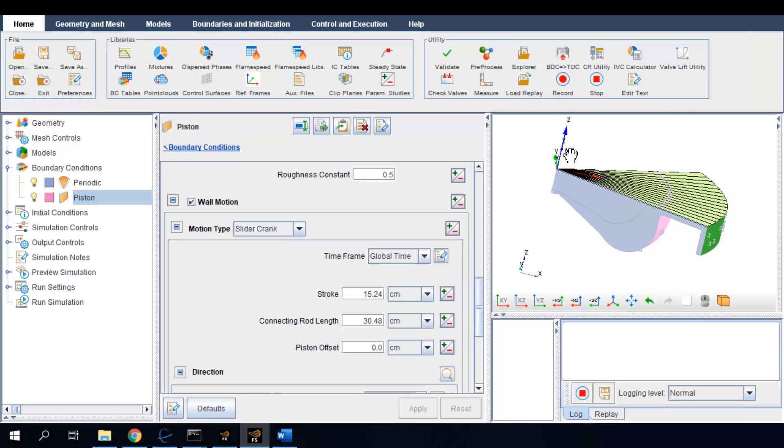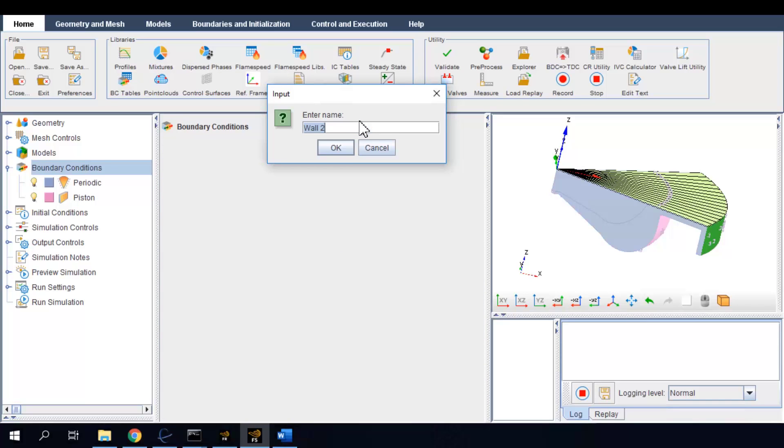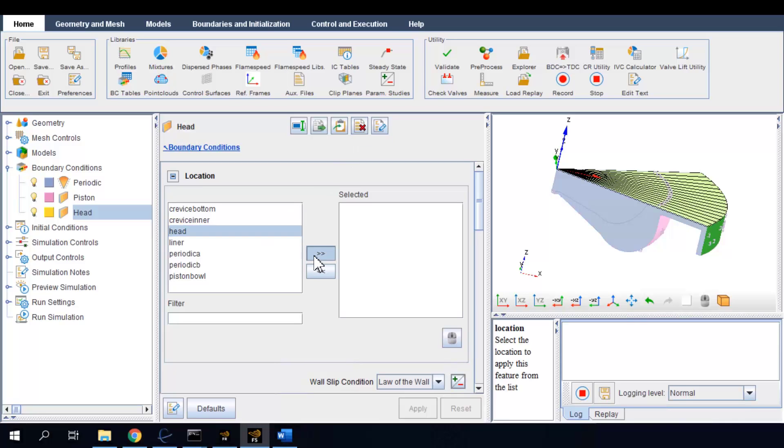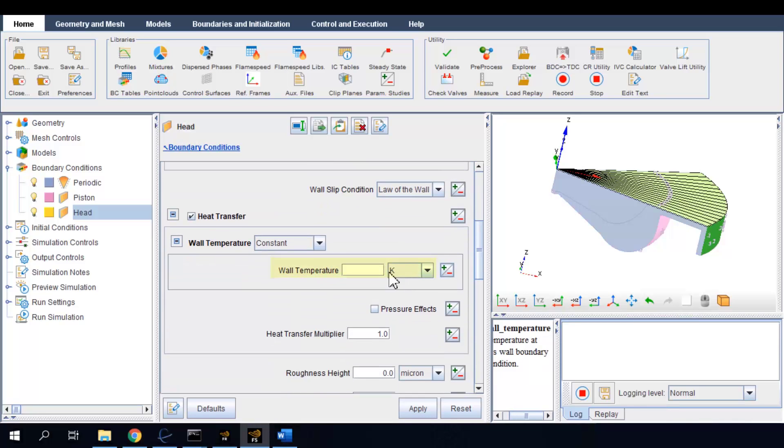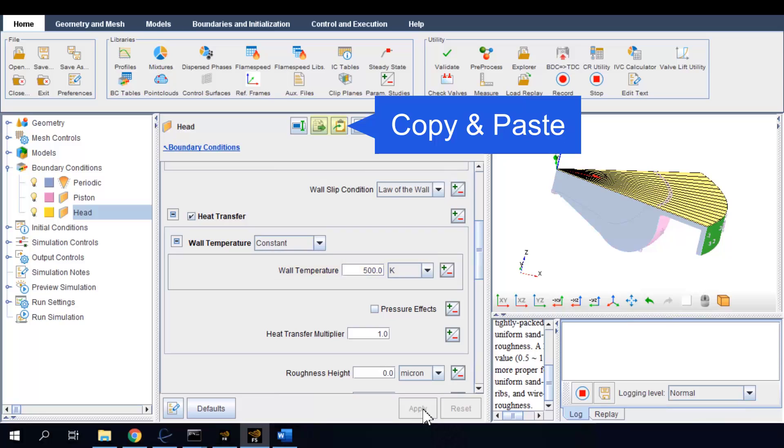Specifying wall boundary conditions for the cylinder head and liner are simpler because both of them are static. For cylinder head, I'm simply selecting the head surface from the geometry and putting in temperature boundary condition. For cylinder liner, we can simply copy the settings of cylinder head and change the geometry surface from head to liner.